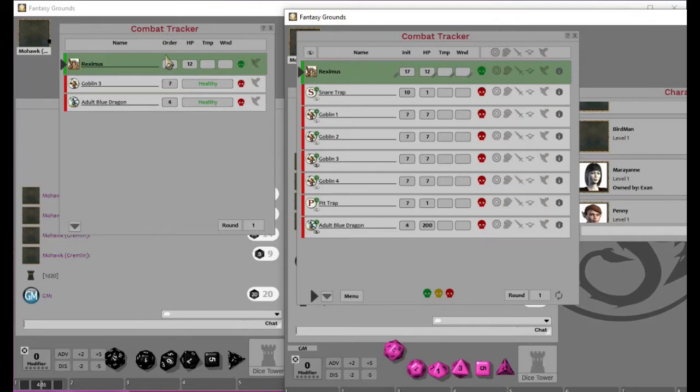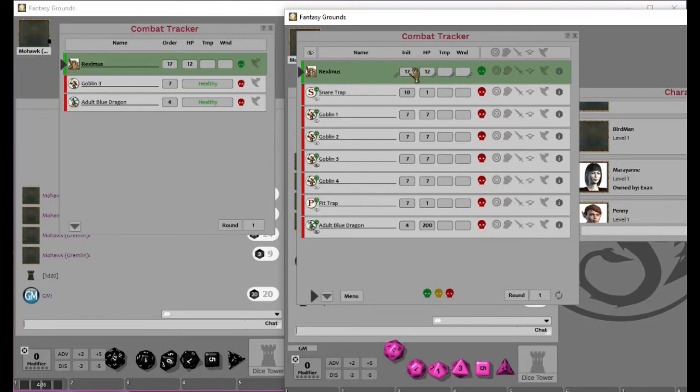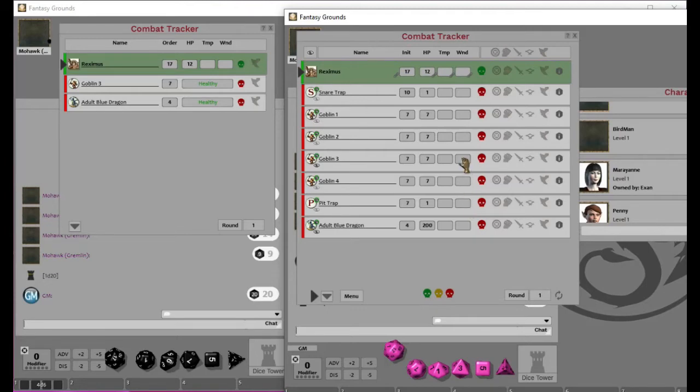If we go in here real quick, combat tracker, you'll see there's actually a lot more than just a Goblin number 3. There's a 4, a 2, a 1. There's a Pit Trap. There's a Snare Trap. There's all these other things. But you'll see that these ones are hidden. If I do this, there it is. You can now see it. Now, another nice thing about this is I can see the order. This is the initiative. The order that people go in.